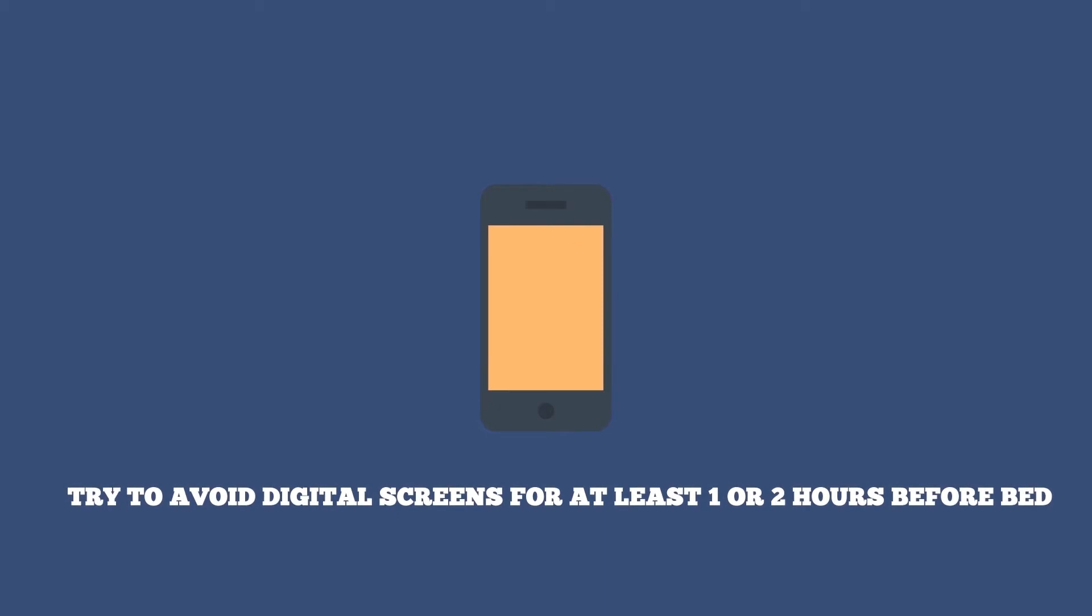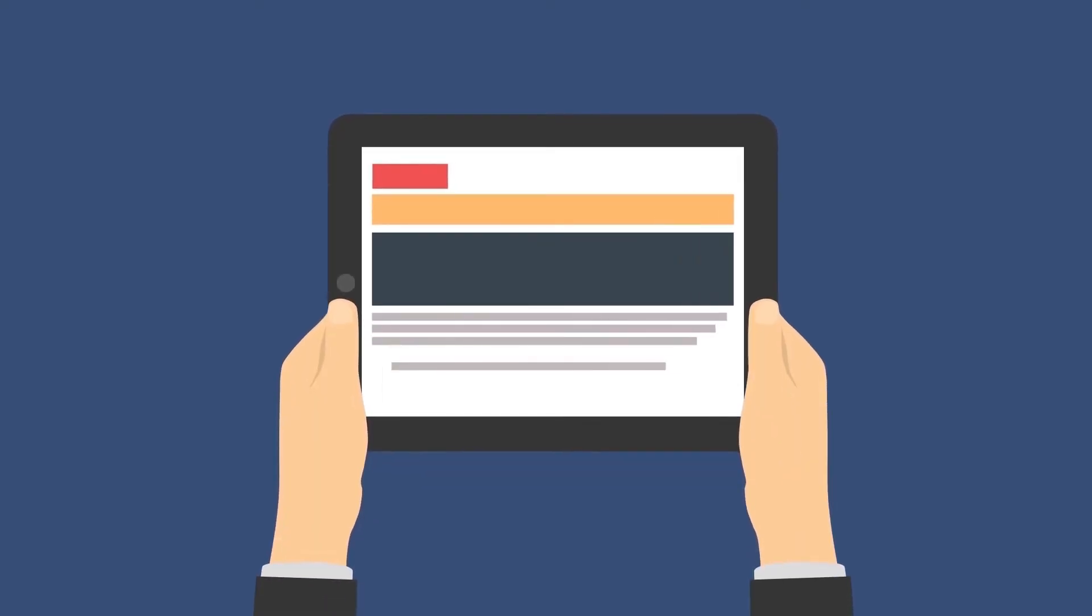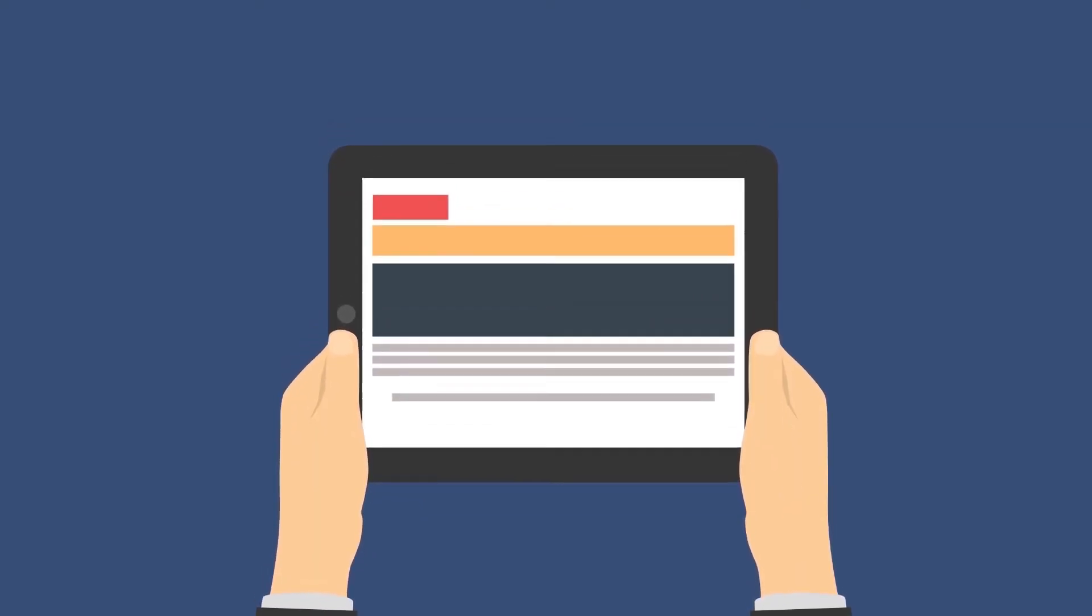To achieve this, try to avoid digital screens for at least one to two hours before bed. The old-fashioned way of reading a book to sleep is by far a healthier option. And yes, you can use a Kindle. Those e-ink screens don't give off any blue light.